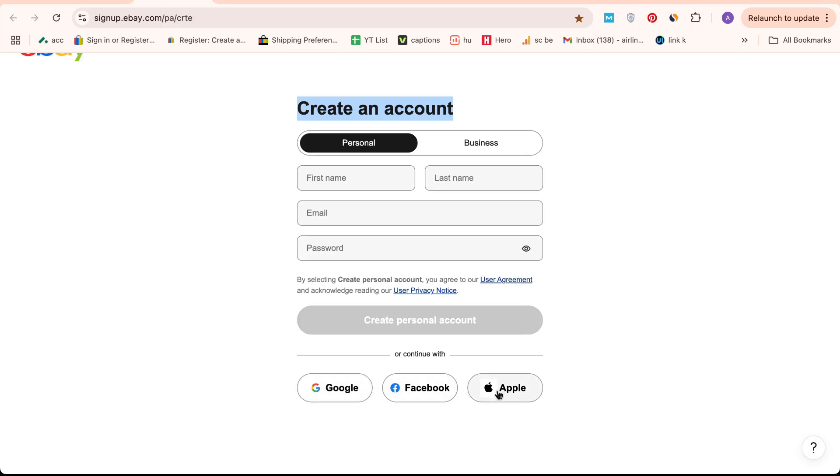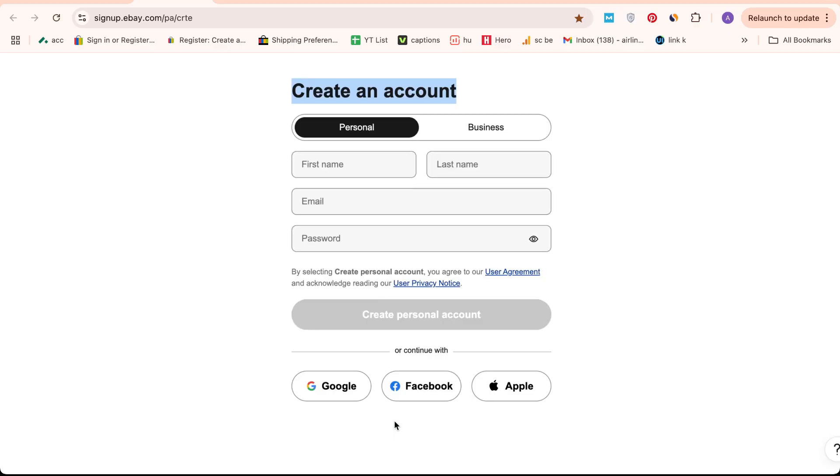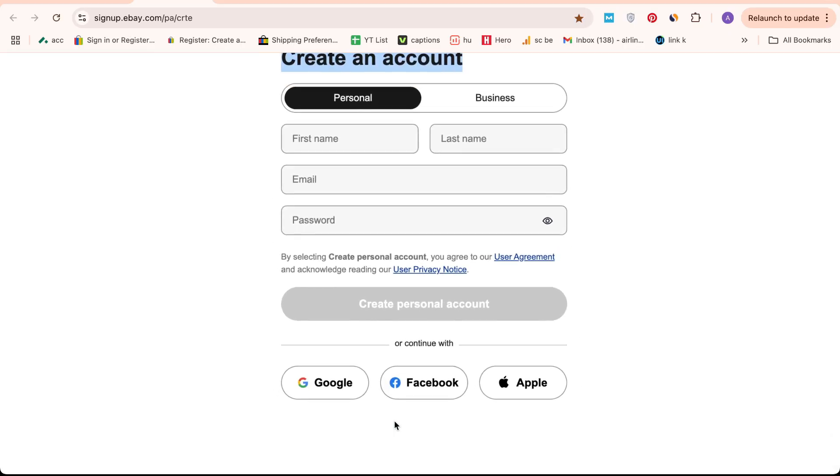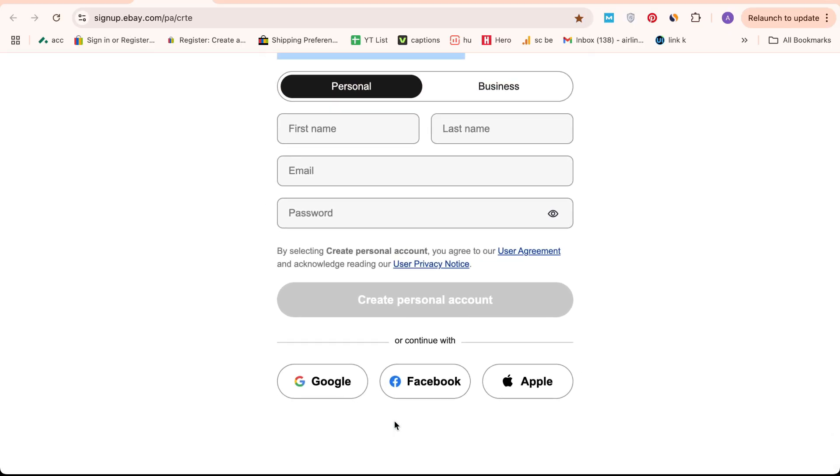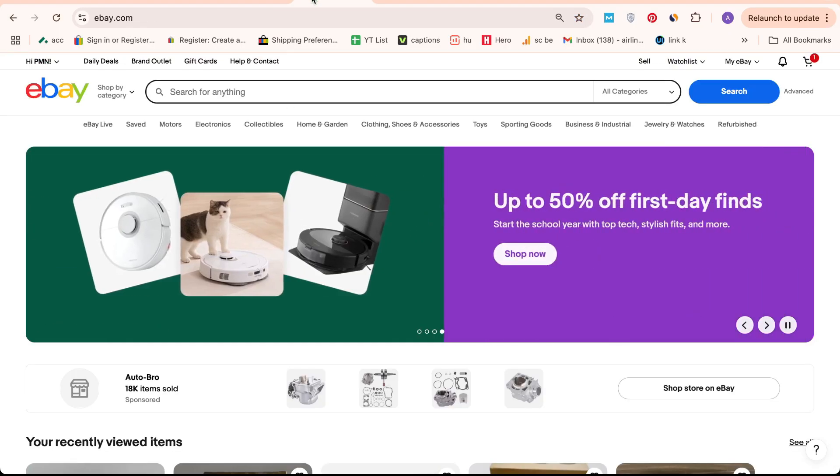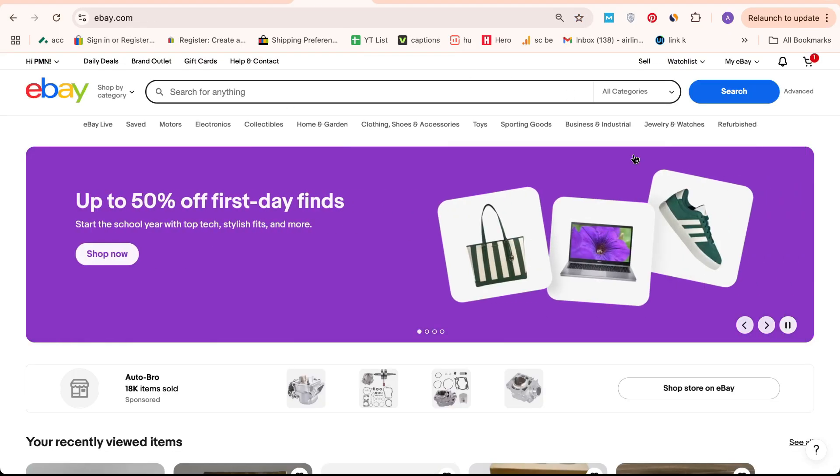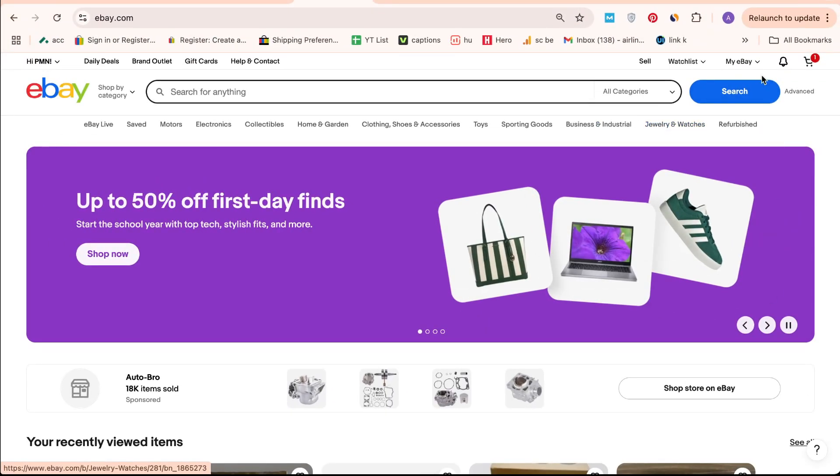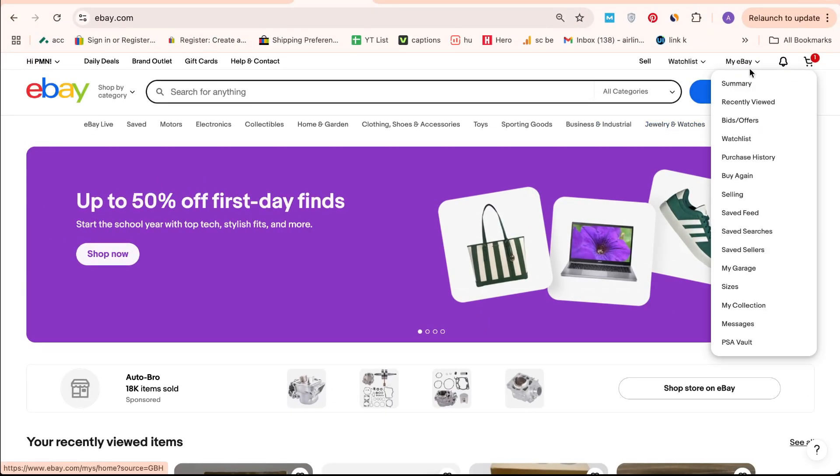Once you're logged in, head to the top right corner of the page. Depending on the interface you're using, either My eBay or Seller Hub, the steps will slightly vary, but the core process remains the same.